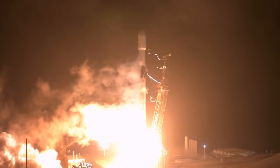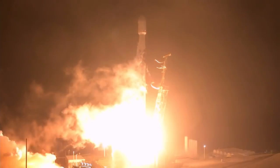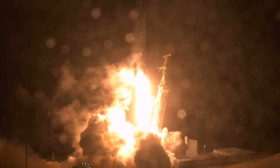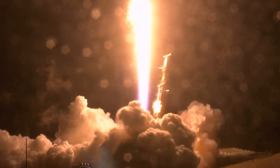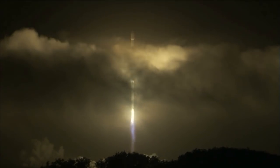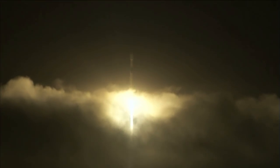And liftoff of the Falcon 9 and DART on NASA's first planetary defense test to intentionally crash into an asteroid.